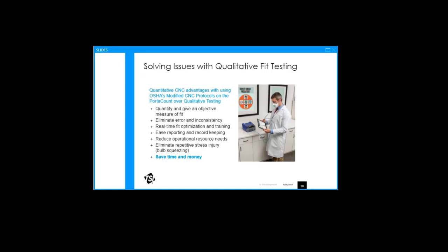There is a feature known as the group fit testing where you can have one administrator run four instruments all at the same time and run it all from the same screen and basically gain a lot of efficiency that way. To round up, the port account fit tester can help you maximize your safety. It eliminates guesswork and subjectivity, which is critical for your worker safety. You can see when it fits, how it fits. You cannot do that with qualitative, so this is a great learning tool. You can know when the mask fits and when it does not even before you actually do a fit test.